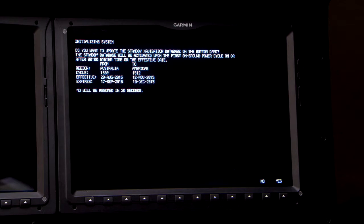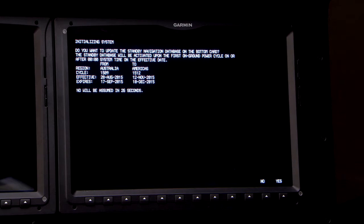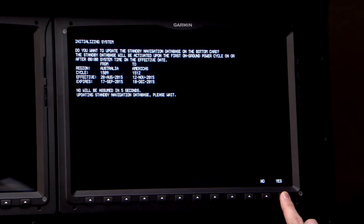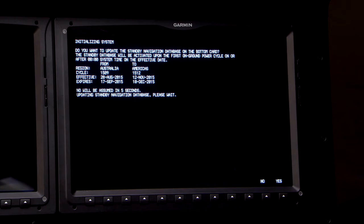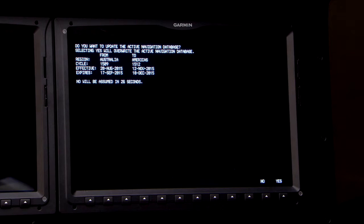Apply power to the number 2 PFD. At this point, the system will prompt the user to update the standby, and the answer is yes — it's the number 12 soft key. Next, the system will prompt the user to update the active location, and the answer is no — the number 11 soft key.